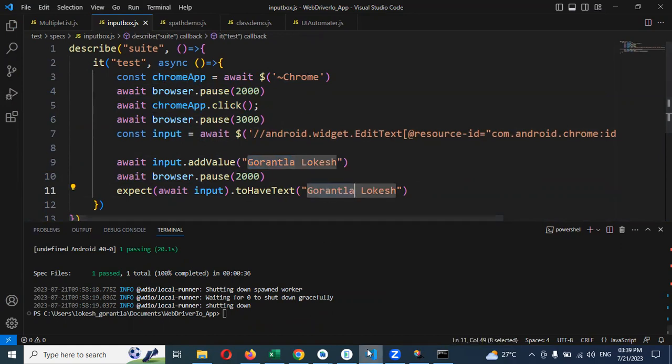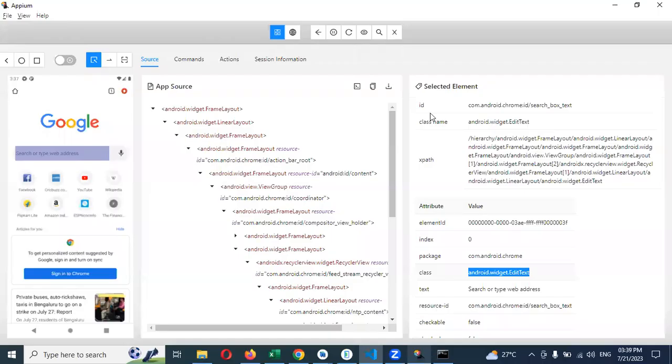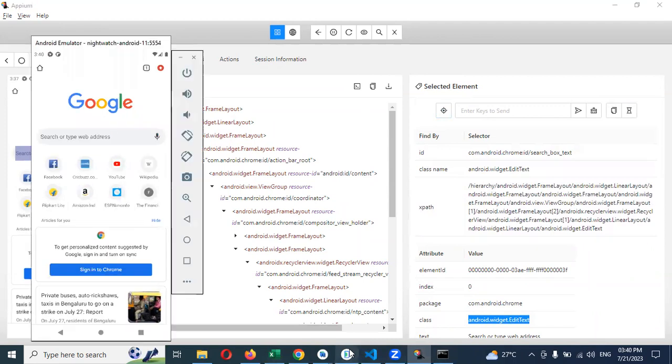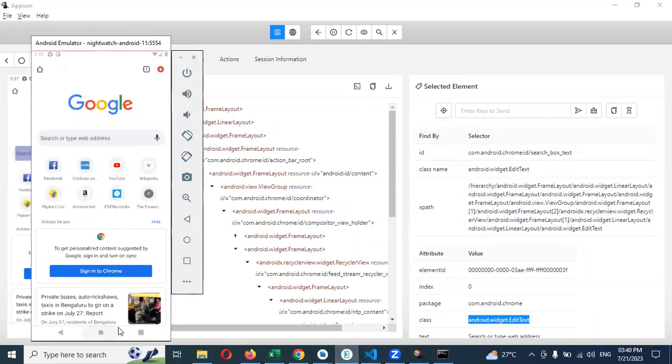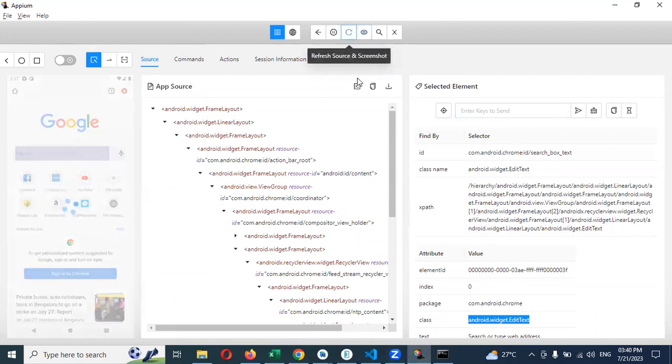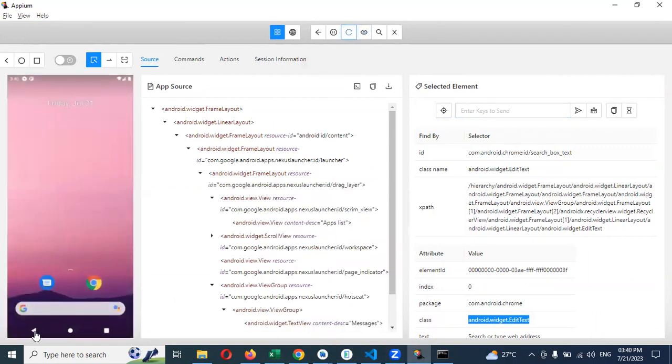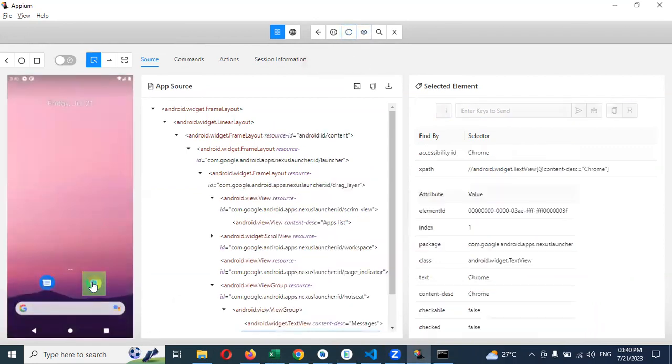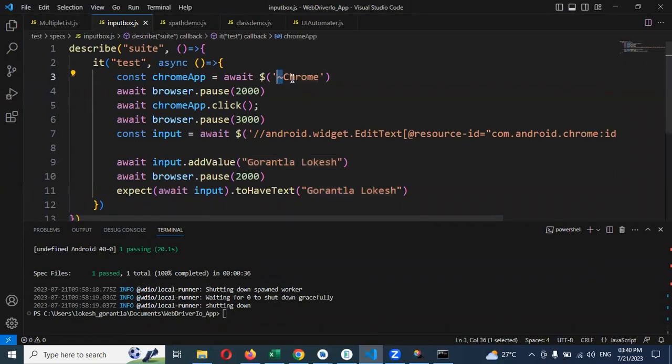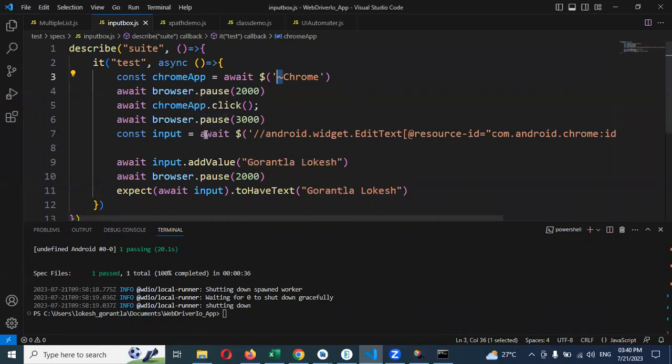Here in the starting screen we can see - if you refresh and click here, you can see the accessibility ID which is Chrome. I use the tilde operator and after that Chrome, then I'm clicking the browser and then using XPath for the text box.